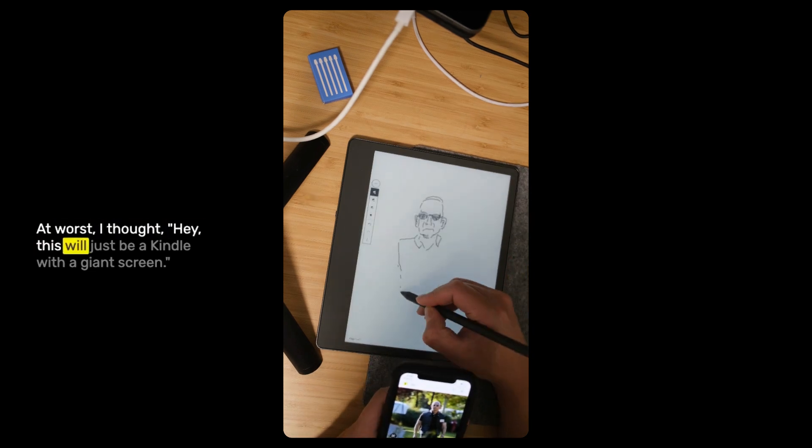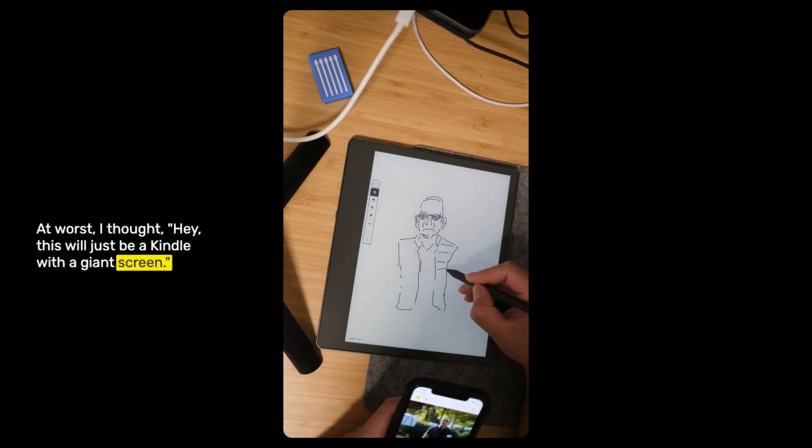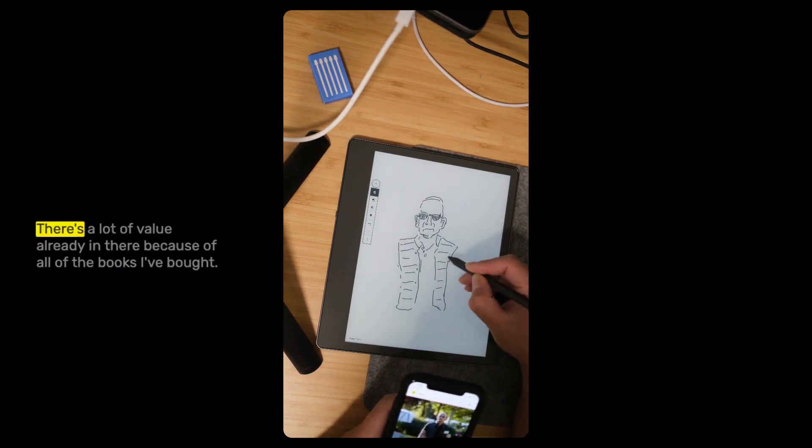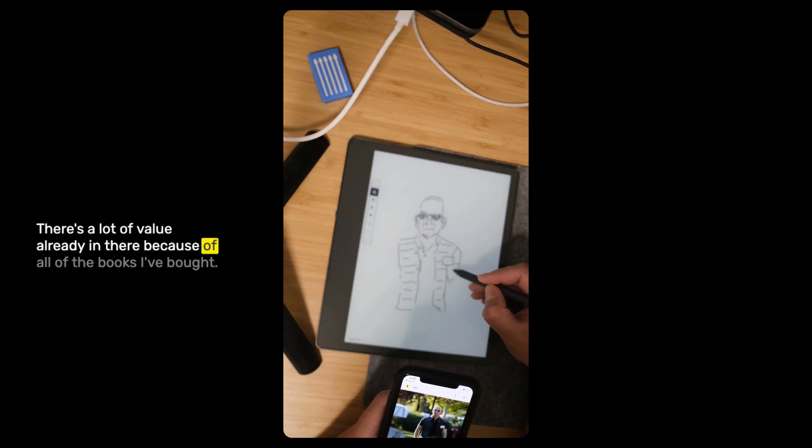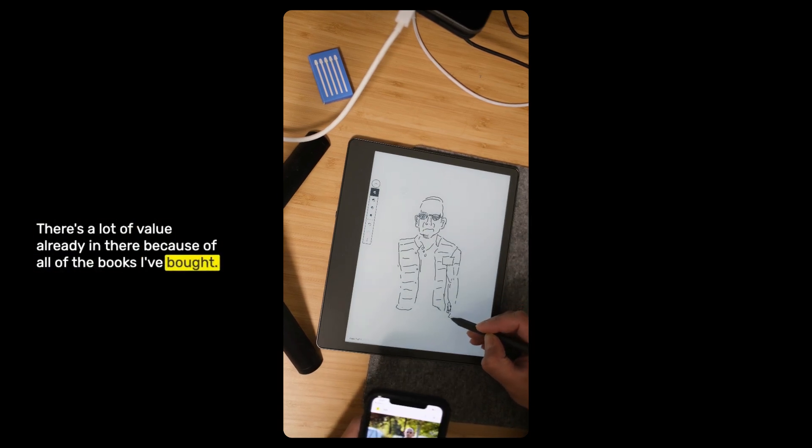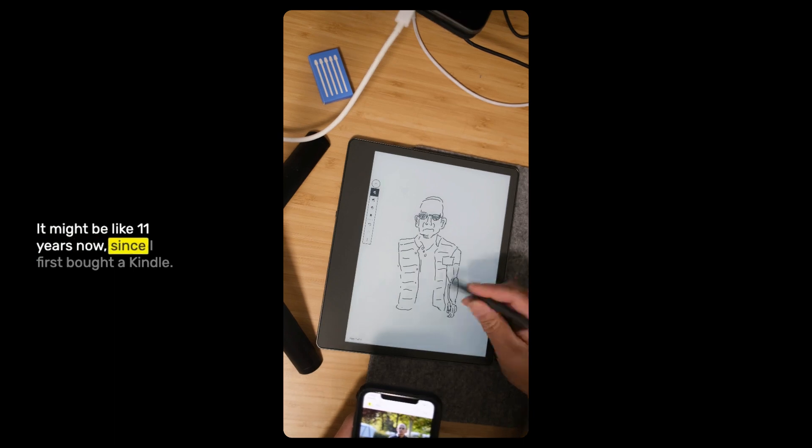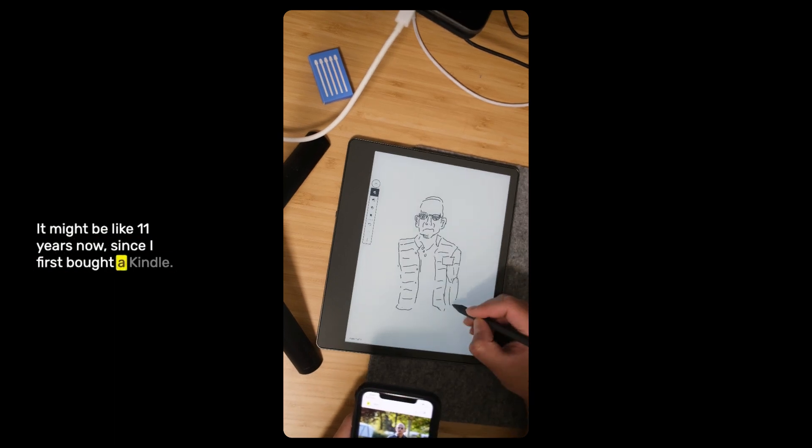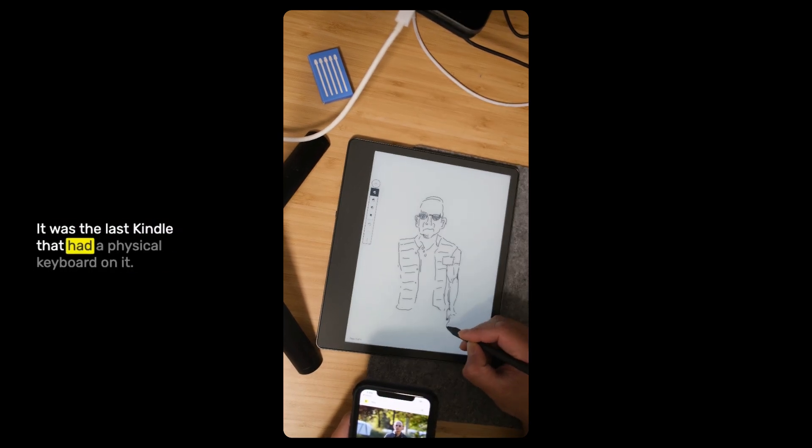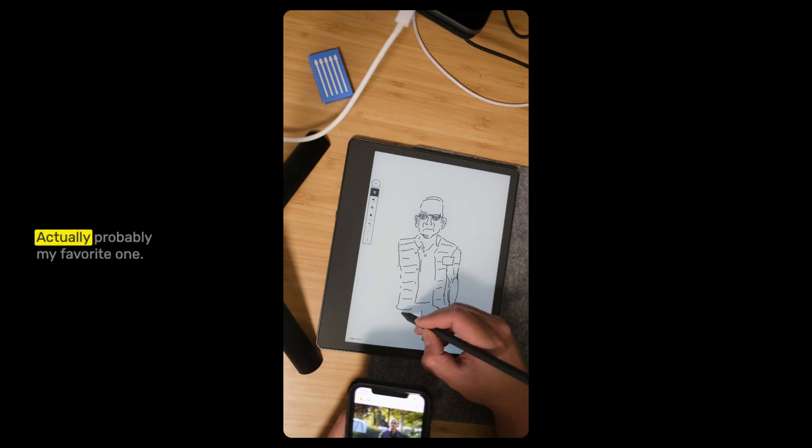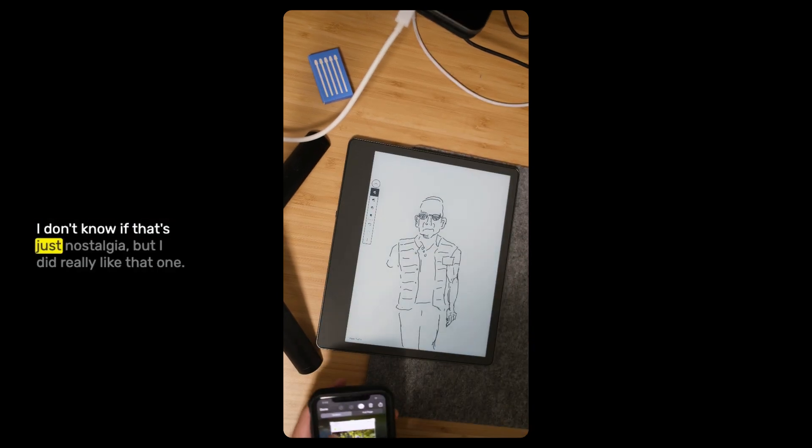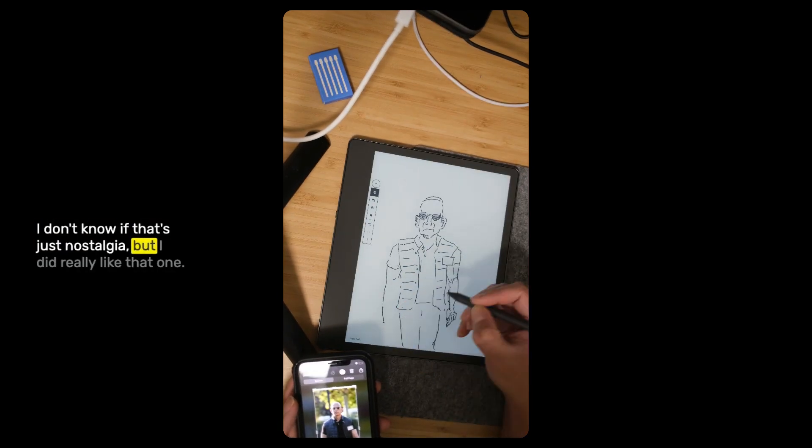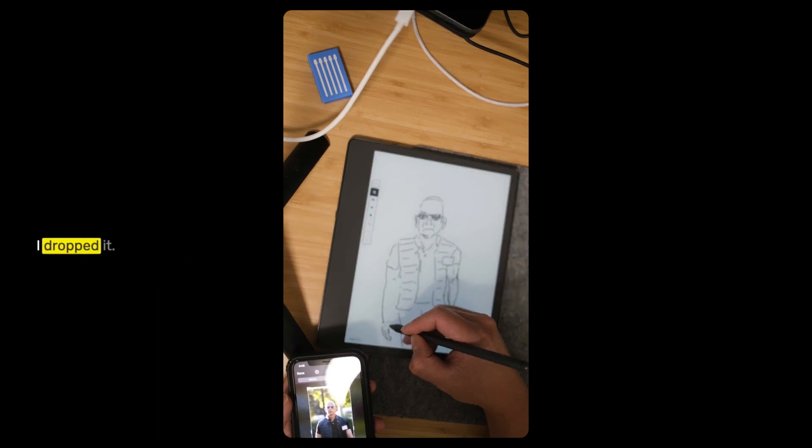At worst, I thought, this will just be a Kindle with a giant screen. It has been excellent for that. There's a lot of value already in there because of all of the books I've bought. It might be like 11 years now since I first bought a Kindle. It was the last Kindle that had a physical keyboard on it. That was probably my favorite one.